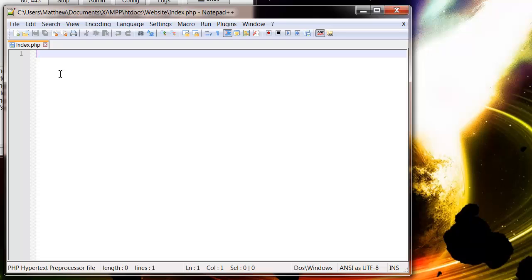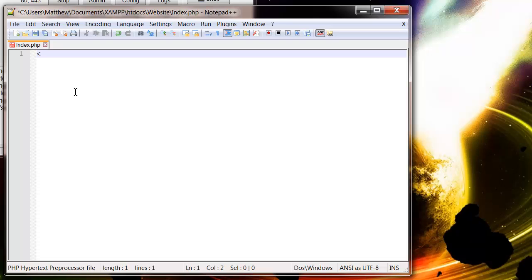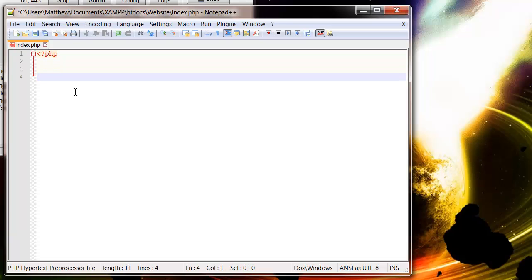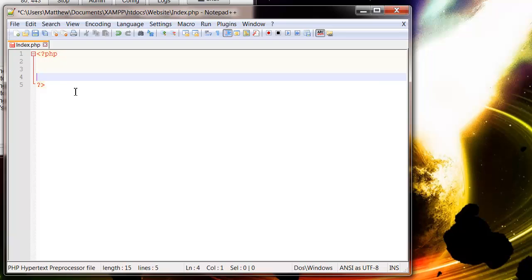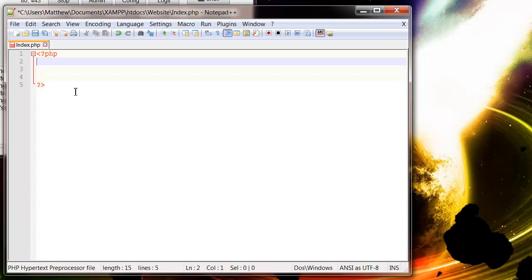So this is where we will write all our PHP code. So to signify to the server when it's retrieving a PHP document that you're starting to write in PHP, you need to use the PHP tag. So to do this, you open it up the same way you would with an HTML tag, but then you instantly put a question mark and then type PHP. And then enter down and then you close it off with a question mark and then you close it off again with the greater than sign.